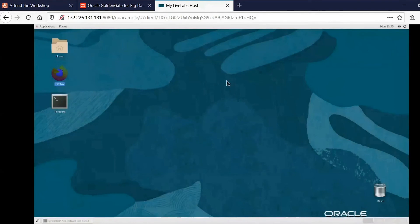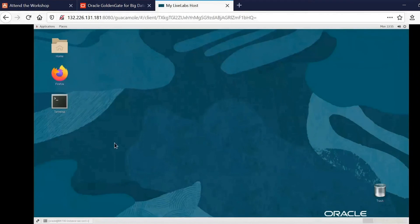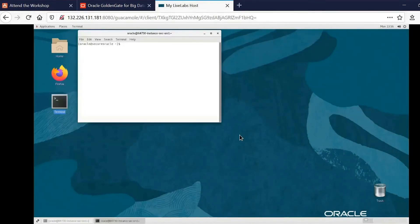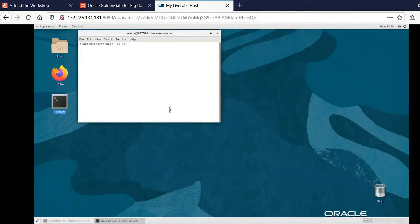So as you can see, we essentially get a desktop that we can use to access the services. And then we can double-click on the terminal, and then to start everything, we can say sc start all.